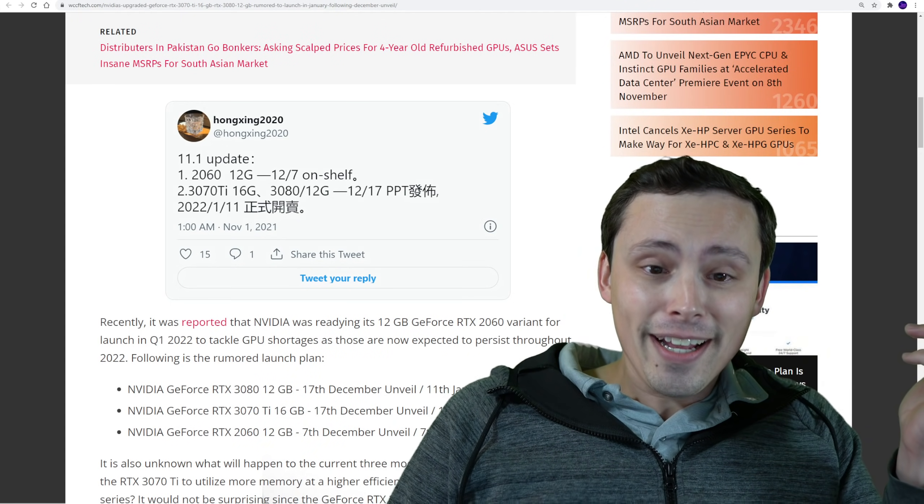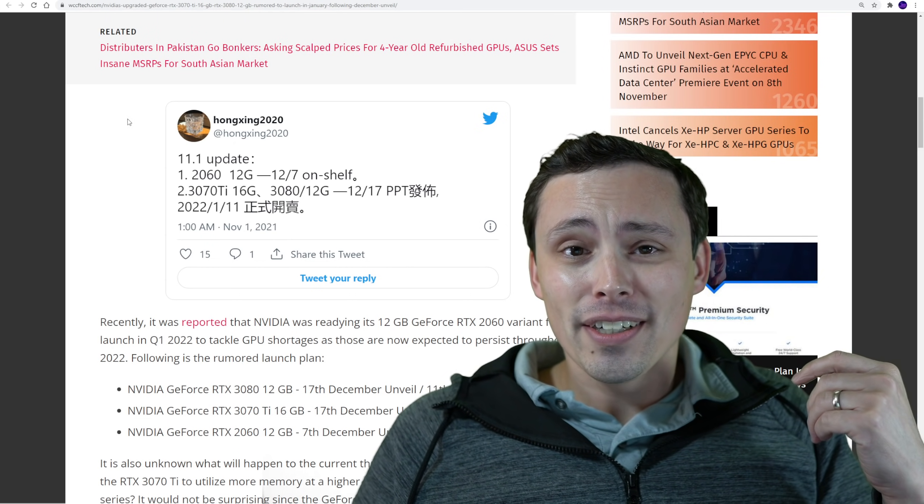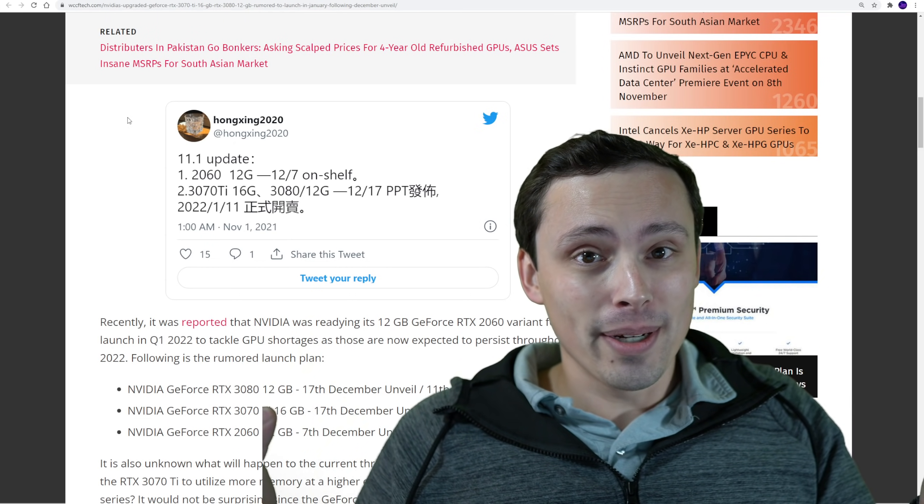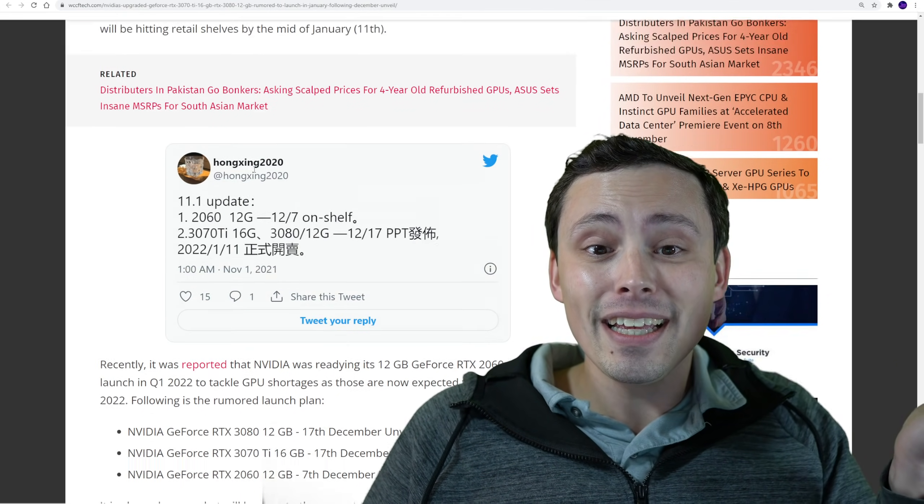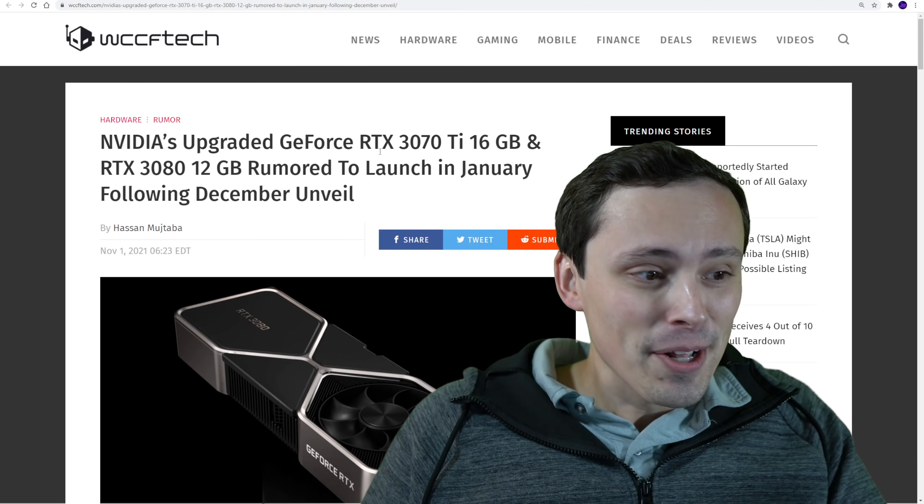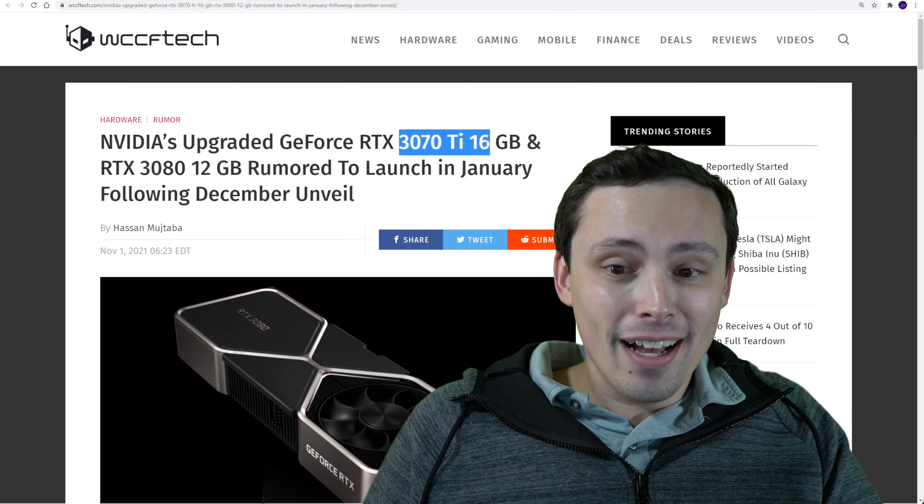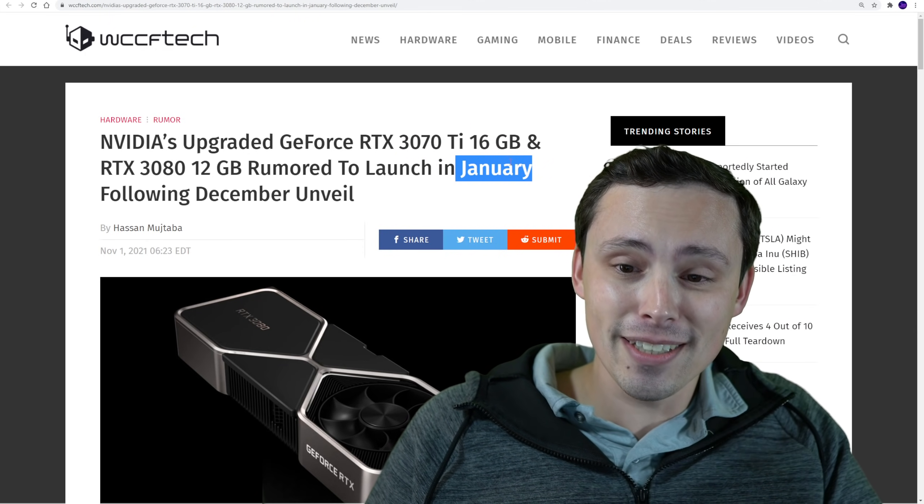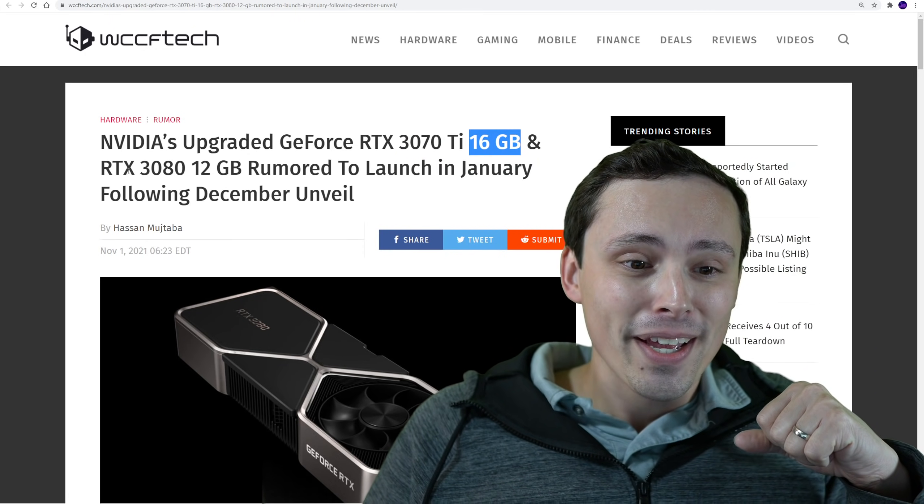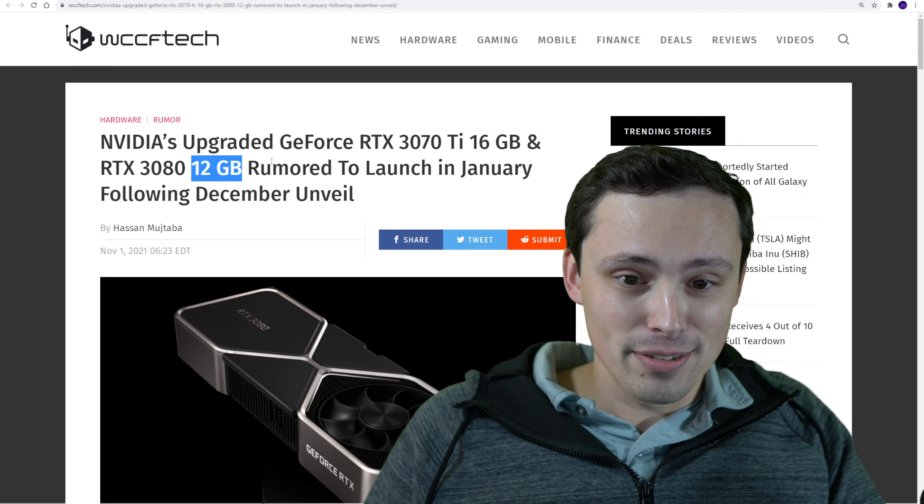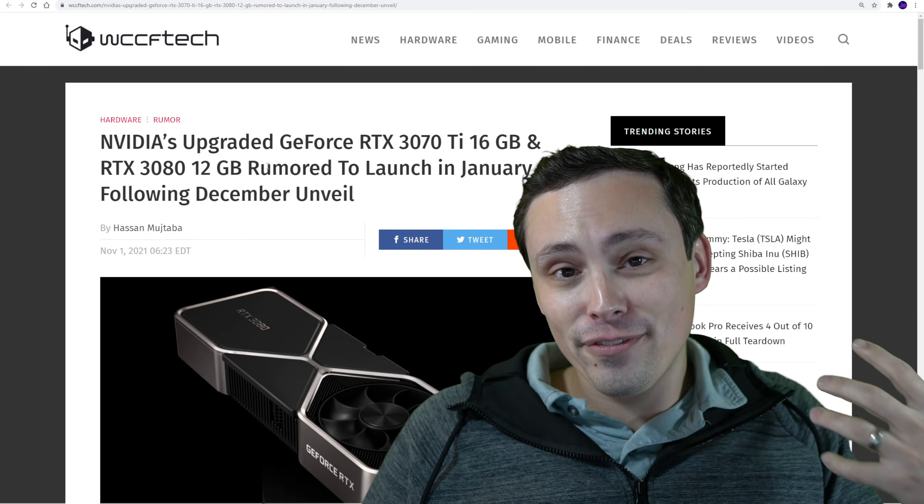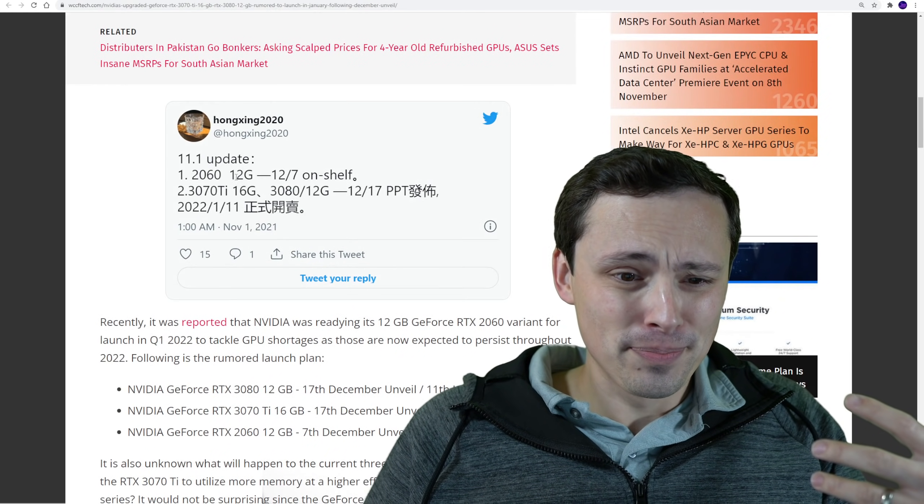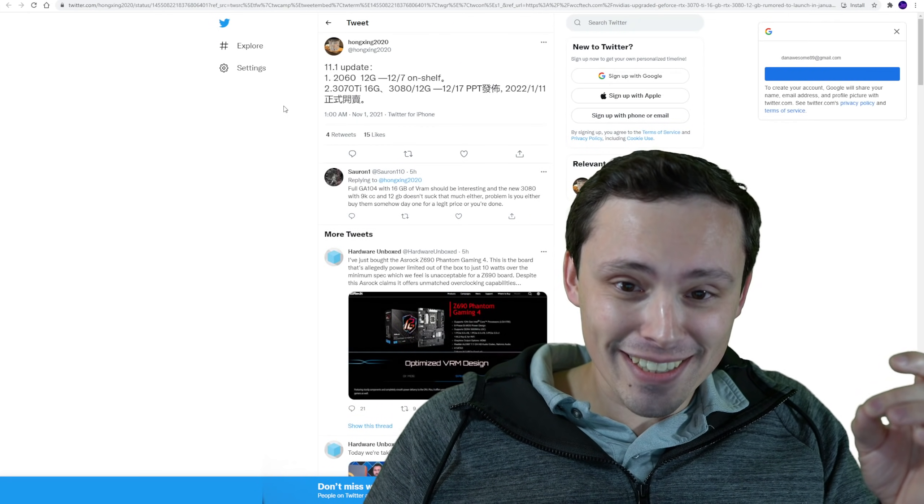So anyway, that could explain why we have things like a RTX 3060 with 12 gigabytes of VRAM, and an RTX 3080 with 10 gigabytes of VRAM. And then if this latest rumor is to be believed, we're going to be seeing a 3070 Ti launching in January and announced in December that has 16 gigabytes of VRAM, and an RTX 3080 that has 12 gigabytes of VRAM.